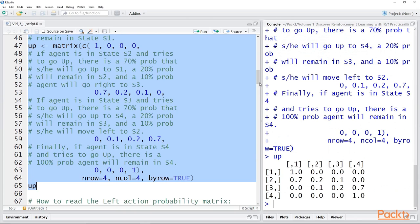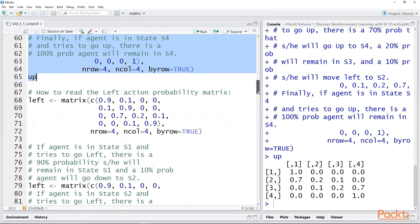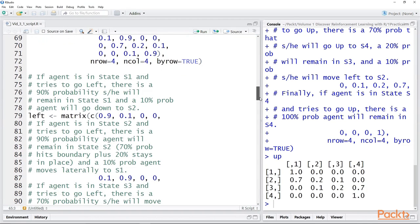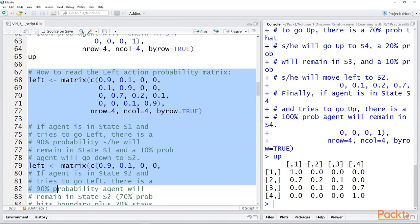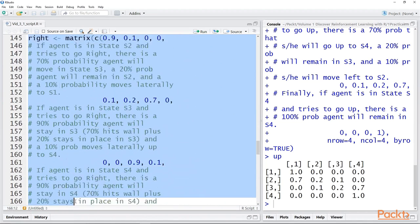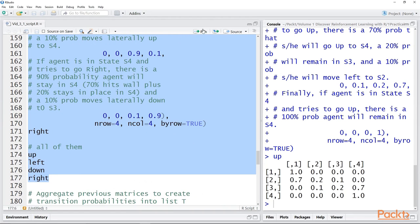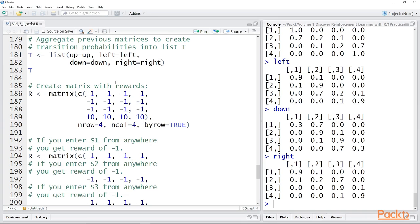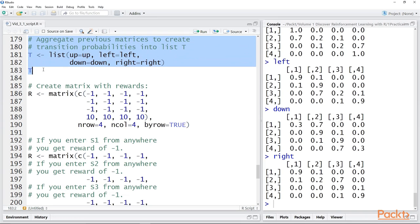So that is how you read these transition probability matrices. Let's load the up matrix again — it looks like that. We could walk through each of left, right, and down, but I don't think it's necessary. If you need additional instruction, note that the code is annotated with these descriptions so you can reconstruct what these values mean on your own. So let's load in all of the probability matrices — left, down, and right — and take a quick look at them in the console.